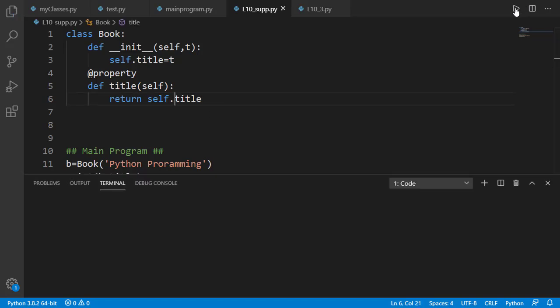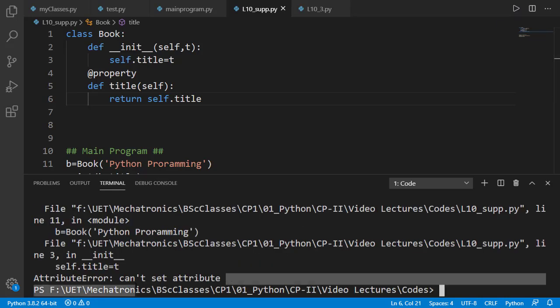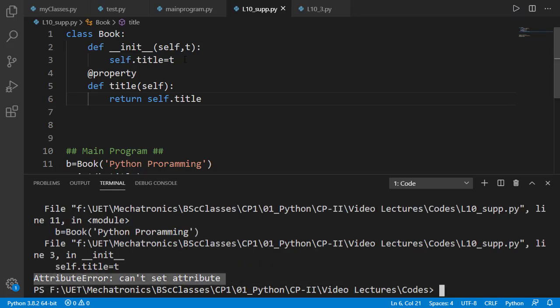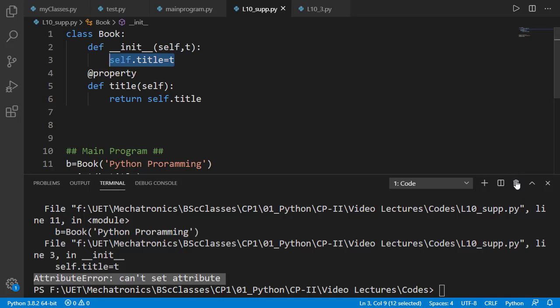If we run the code, we see an attribute error: can't set attribute. This is because of the statement inside the init method. When the object is created, the init method gets called, and inside init method self.title equal to t corresponds to setting the value of the title attribute. Once we have a getter for an attribute, we should also have a setter for setting that attribute — which we don't have — and hence we get the error.